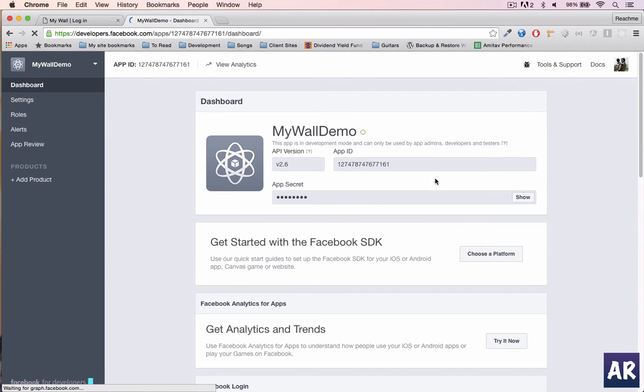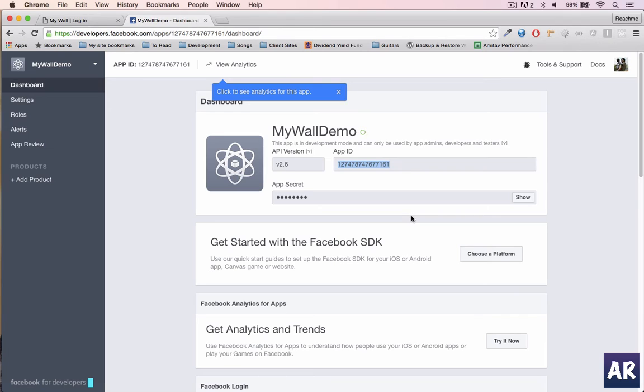And yeah I'm here. So I have the app ID and I have the app secret - I can do show and get that app secret. These are the two things along with the redirect URL which is required in the application for the login to work.